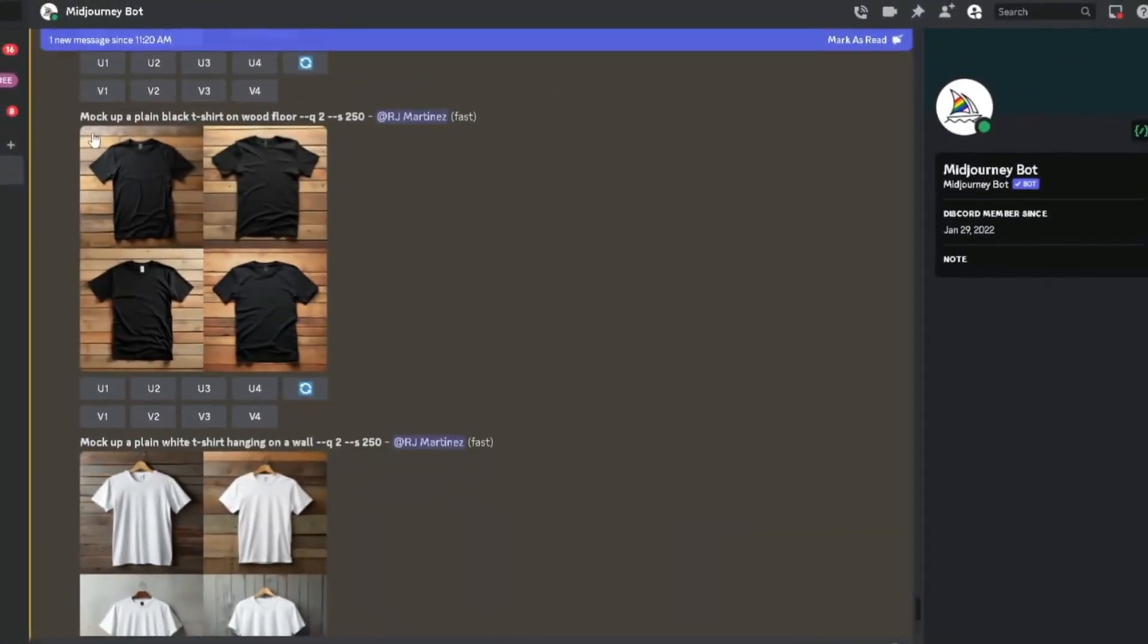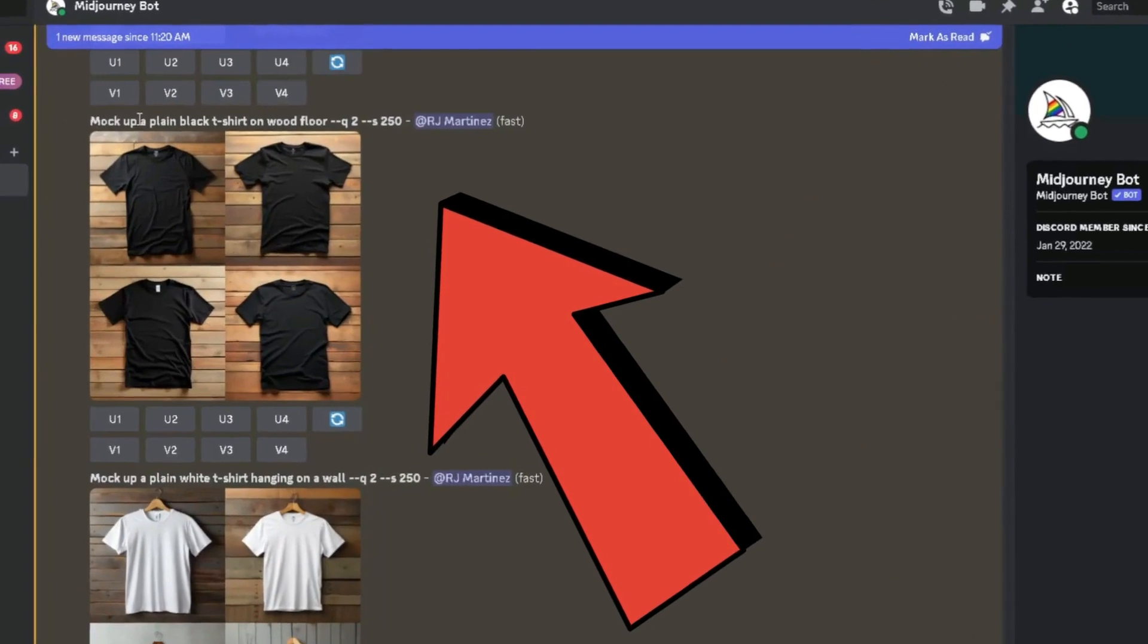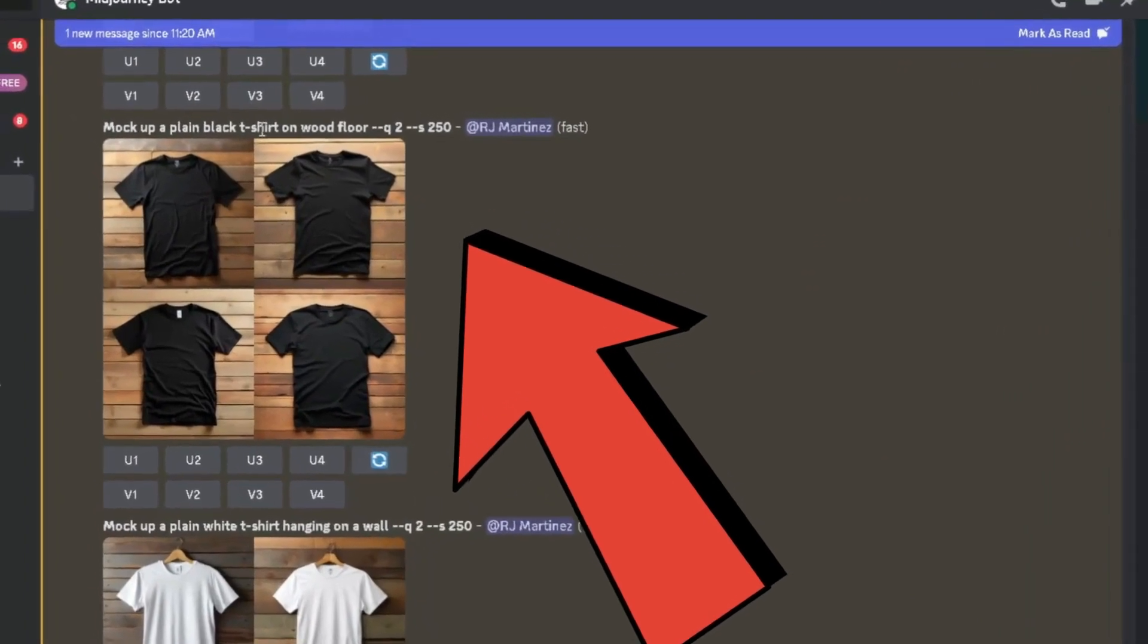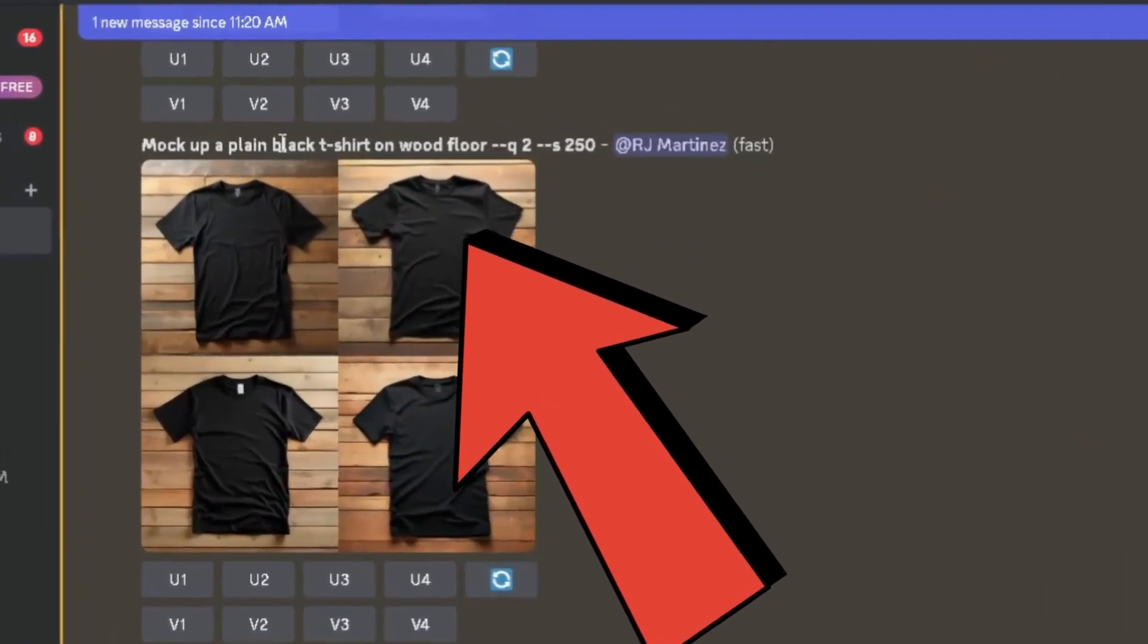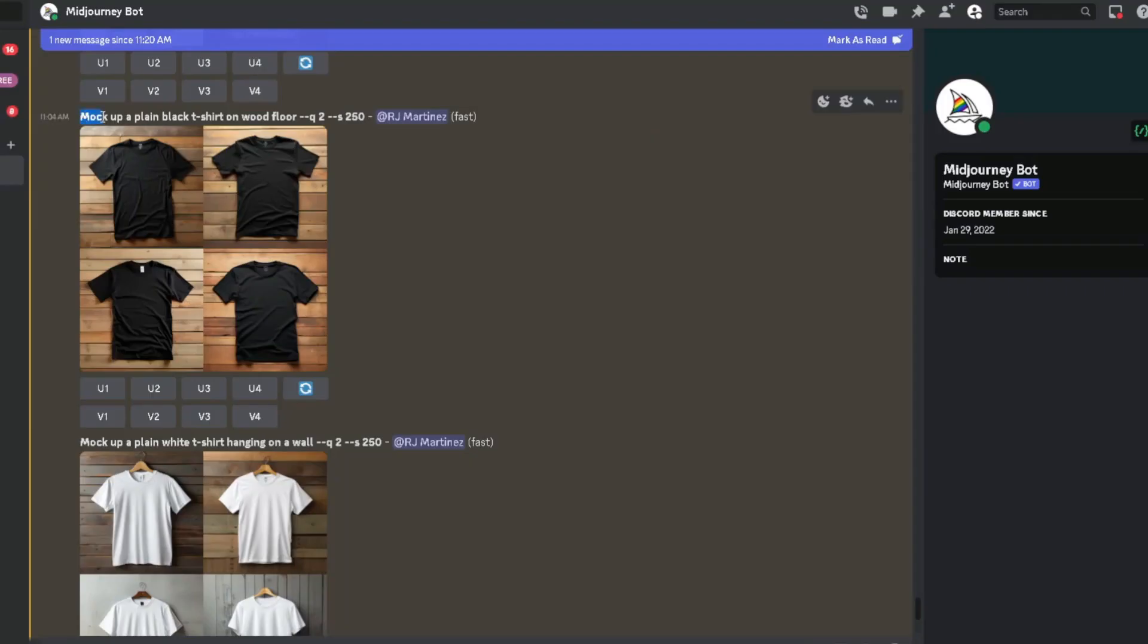I'm over here in the back end of MidJourney and I typed in mockup for a plain black t-shirt on a wood floor. Depending on what it is, mockup for a plain black t-shirt, you can switch this to white t-shirt, red t-shirt, green t-shirt, whatever color t-shirt that you would want to put a design on.